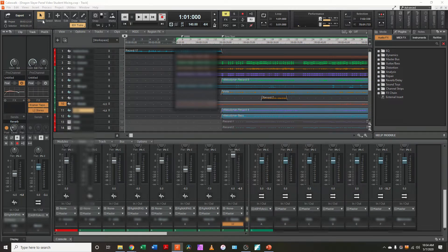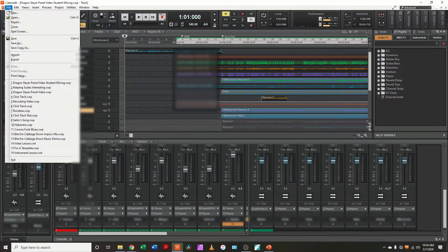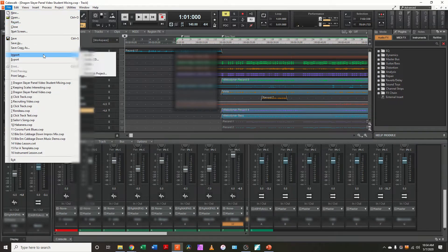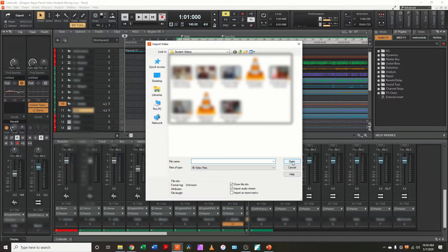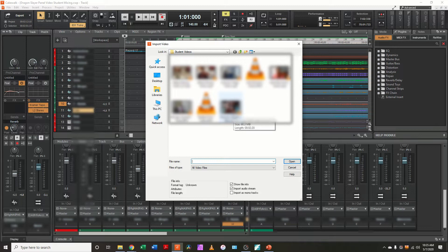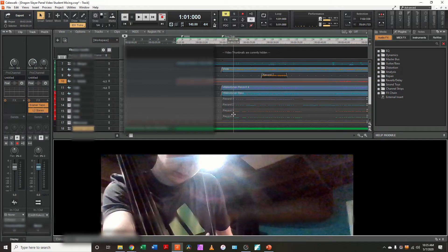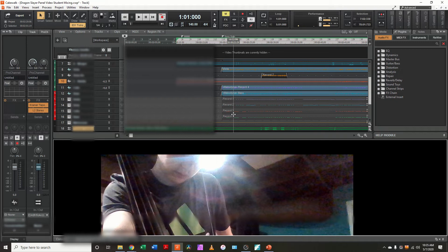All right, so again, I'm in Cakewalk by BandLab, which is a free program. I'm going to go to File, Import Video. It's going to bring up the folder. You can navigate to the folder. I've already been importing these, and I'm going to come over here to my bass player. I'm going to double-click, and it's going to bring him in.